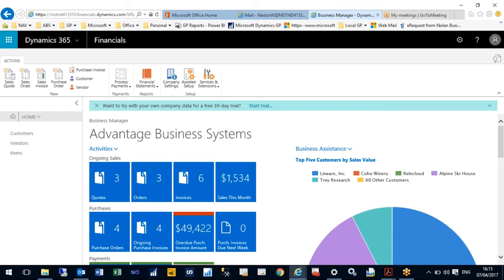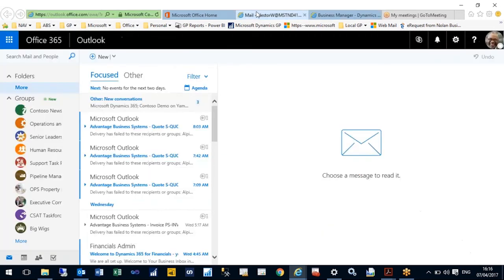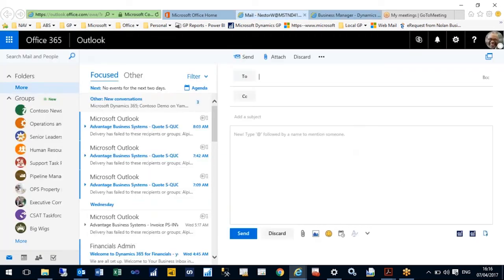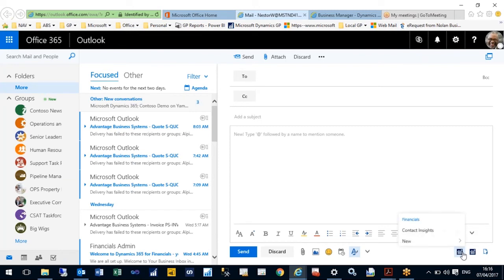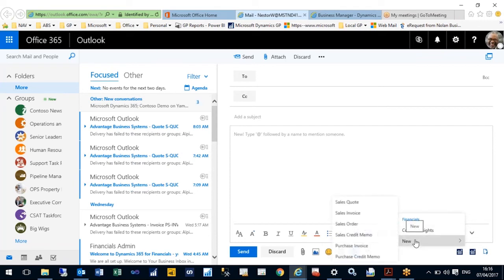Just to show you some of the functionality and some of the things you can actually do, I'm going to create a quote directly from Outlook which will then feed through to Dynamics 365 Financials at the same time. I've already logged into Outlook and I'm just going to click on new to create a new email. Down the bottom here you'll see I have a number of icons which relate to Dynamics 365 Financials. I'm going to click on that one.